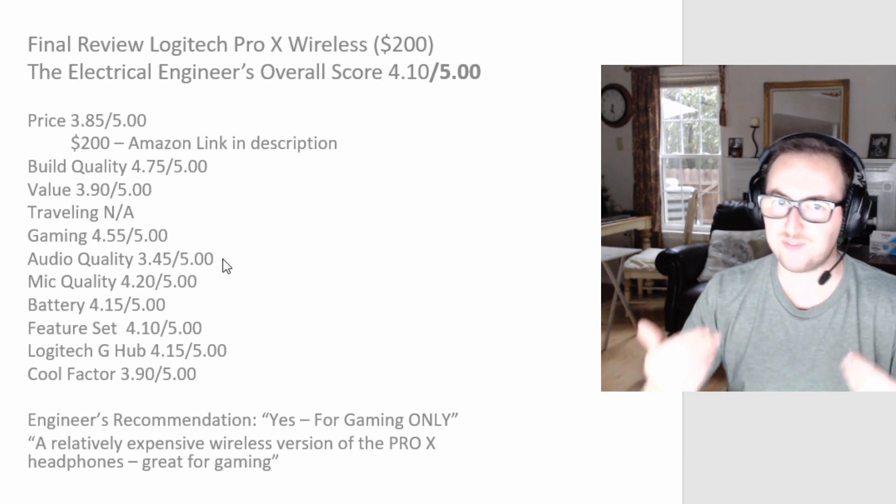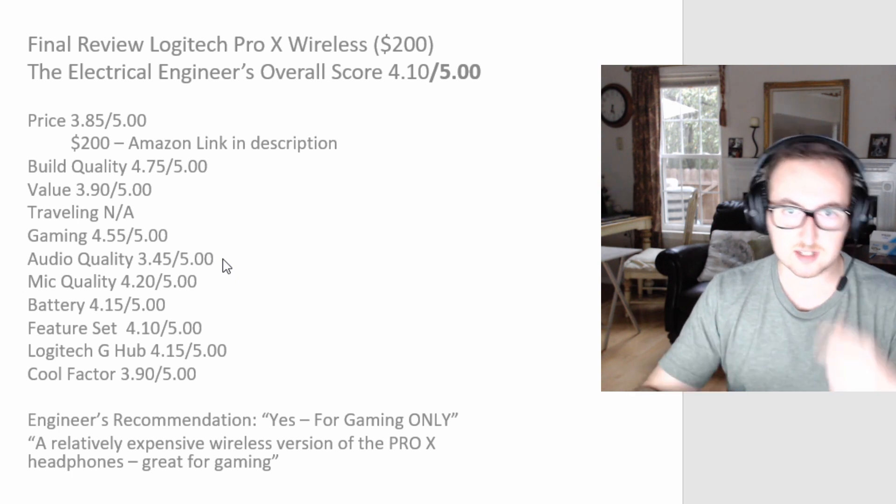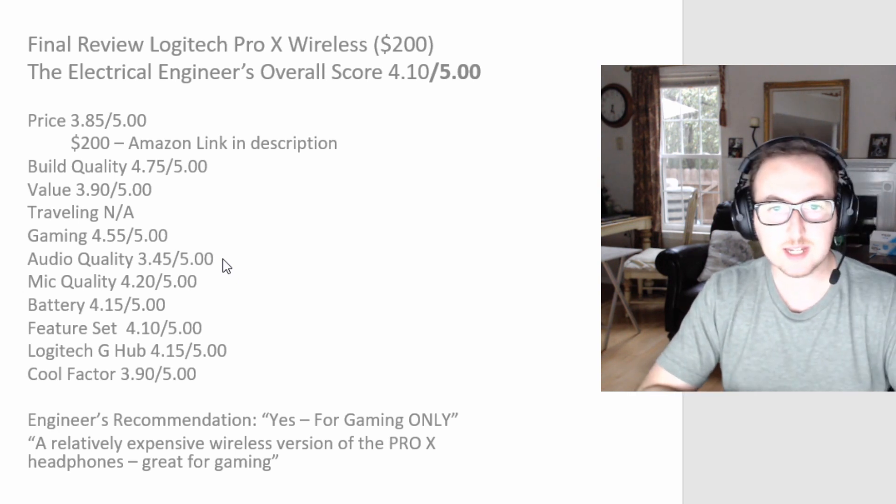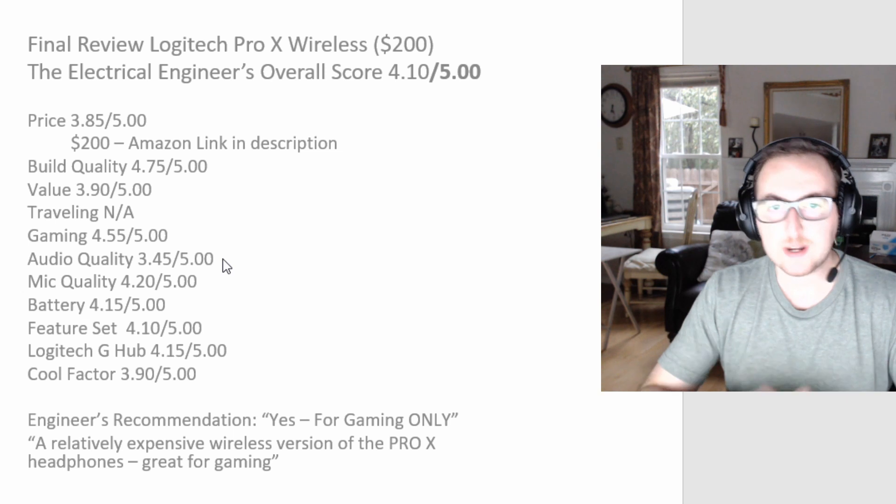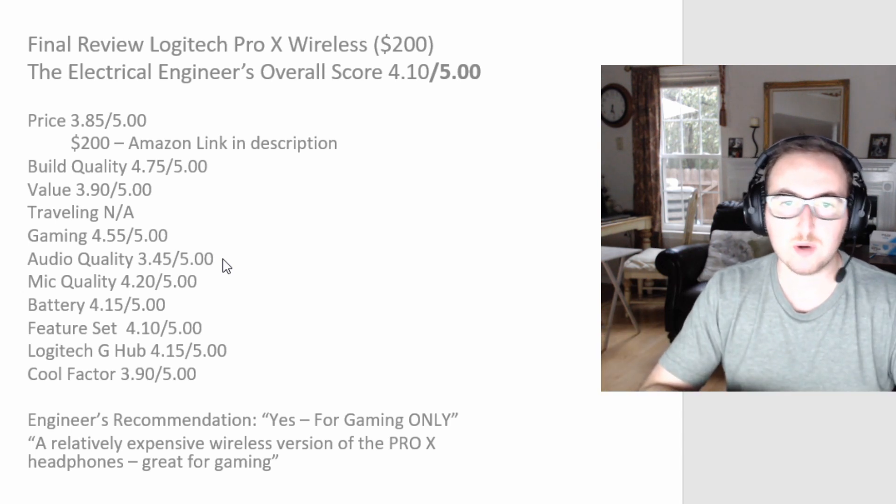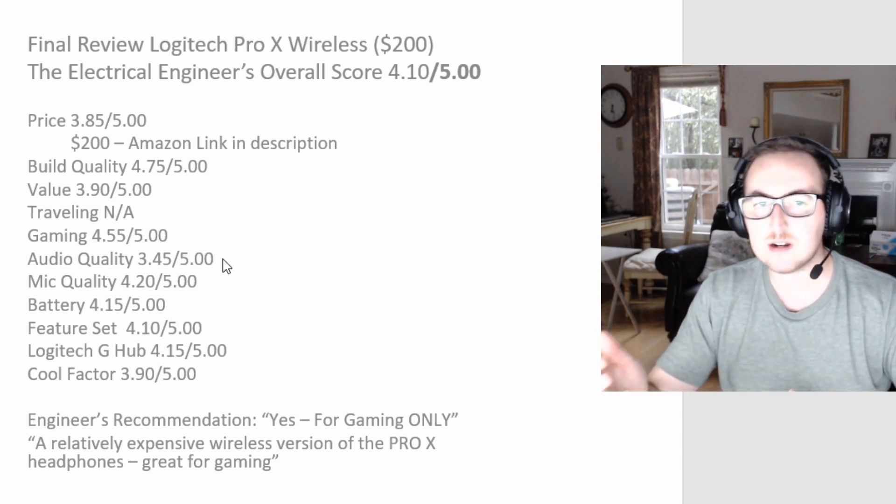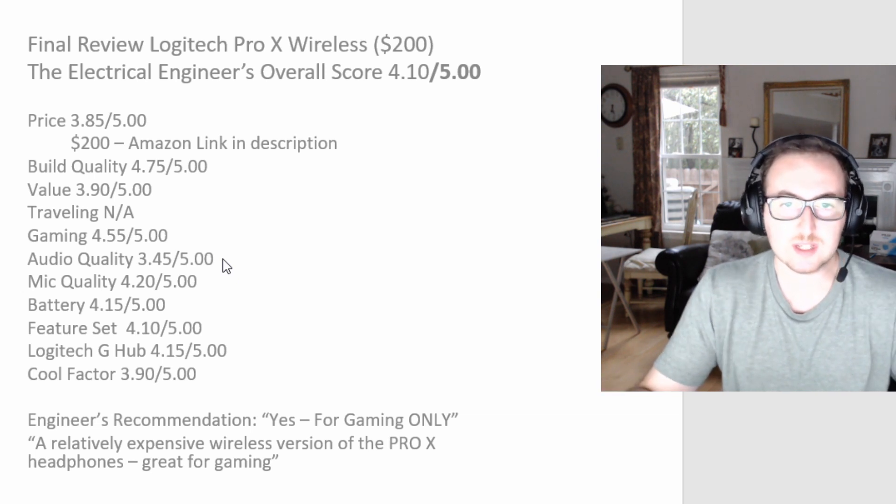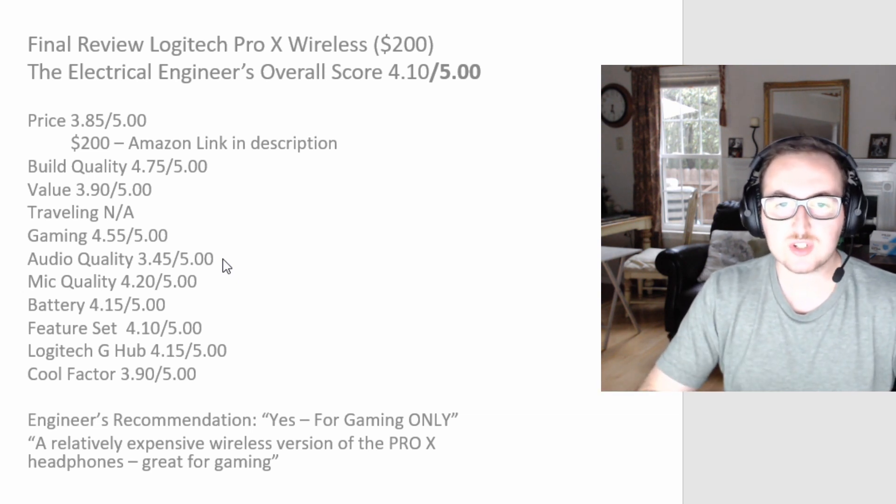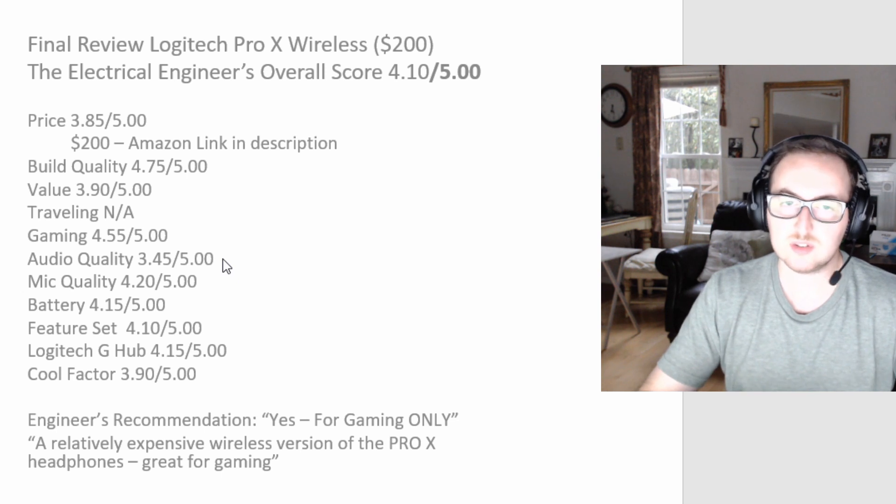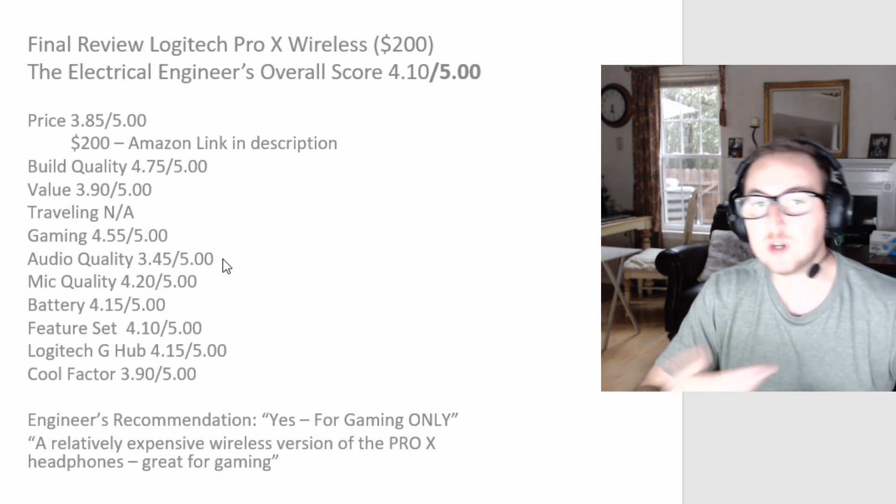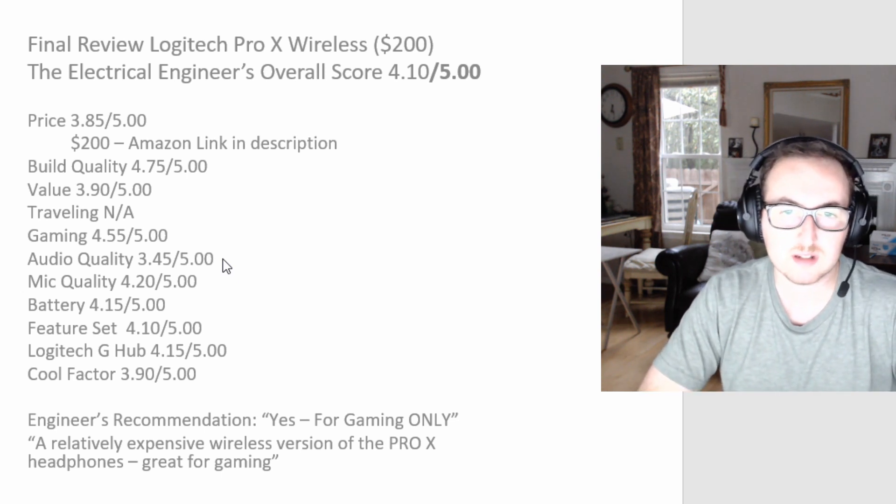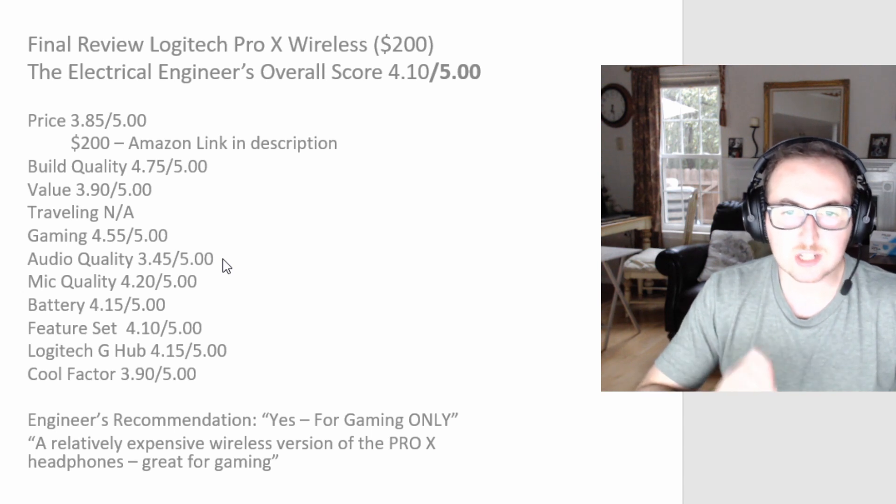Battery, 20 hours is great. I'm going to give that a 4.15. Could it be better? Yeah, definitely, but for what it's doing, it does a great job. Feature set, again you have a whole bunch of abilities in terms of how you want it to sound, how you want to sound to others, so I'm going to keep it at a 4.1.